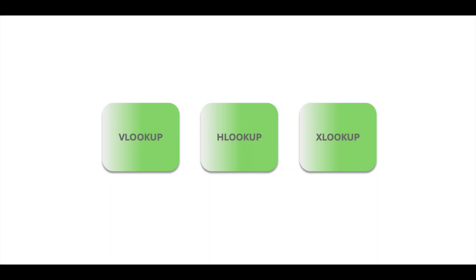To learn more about Excel, check out our other tutorials linked here. If you found this helpful, please like and subscribe for more tips and tricks.